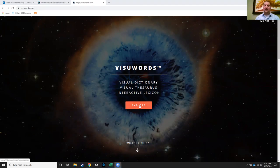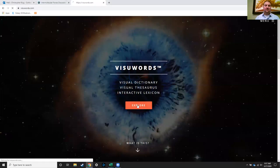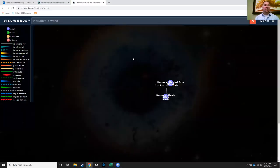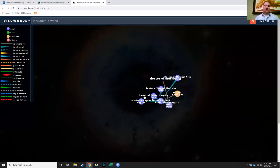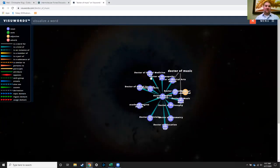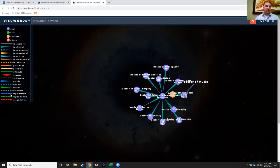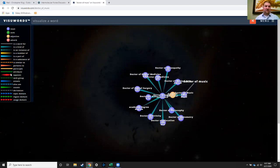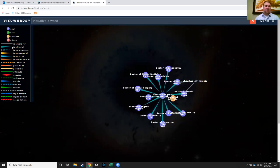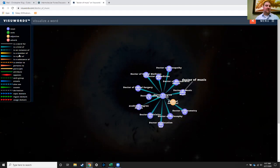So when you go to this website, VisuWords dot com, you can explore, you can choose a word, and they've got a key over here for how all these different connections relate to things.